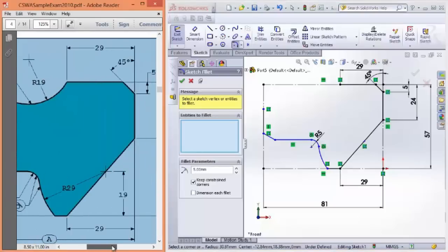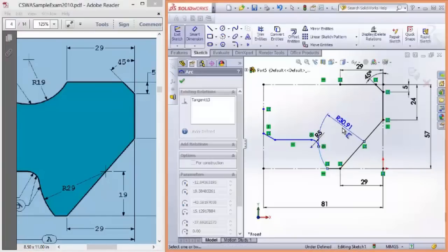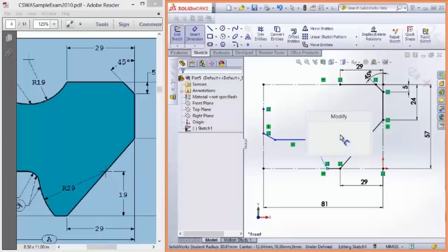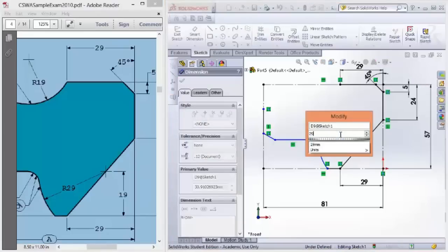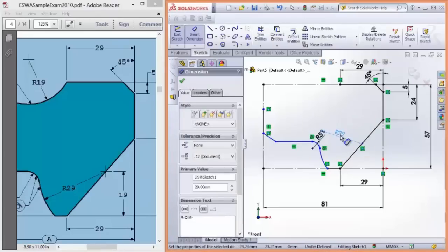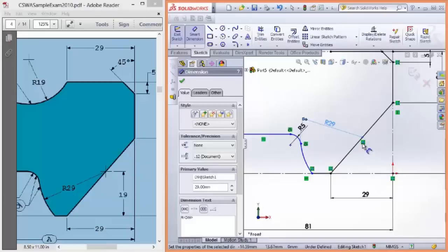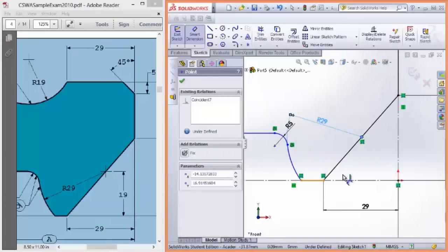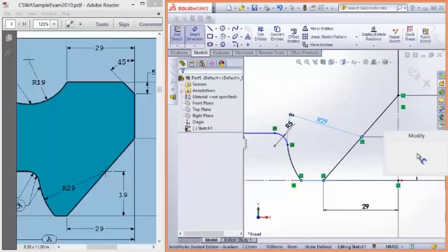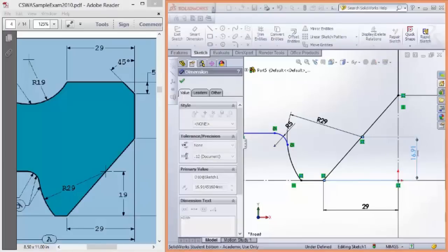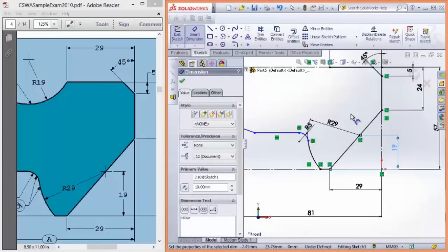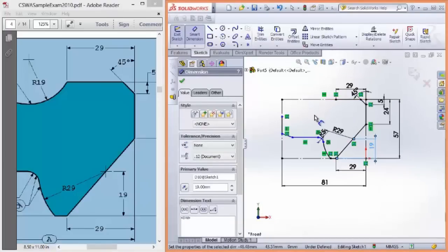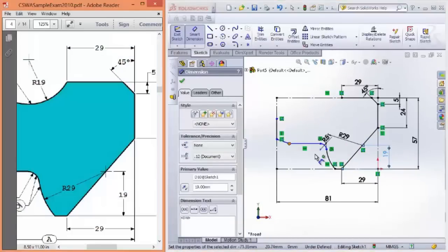Again, I apologize if I'm going through this pretty quickly. Hopefully, you've done this before, and you're just seeing if you did it the same way as I'm doing it. 29, and the height was 19. Looks great.